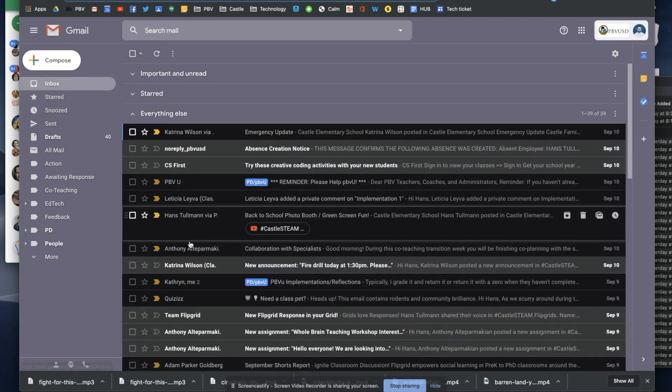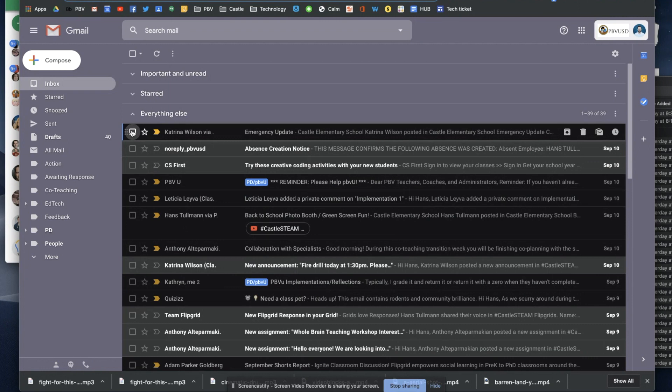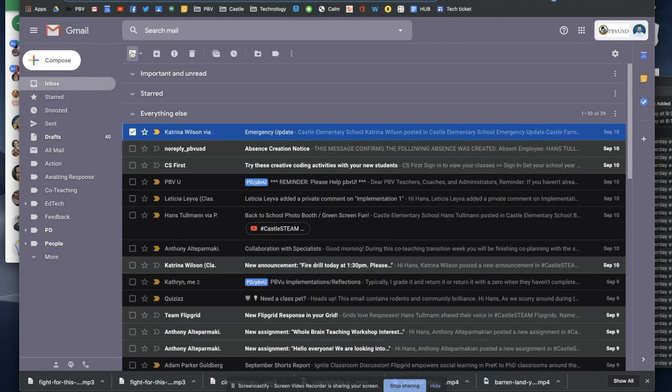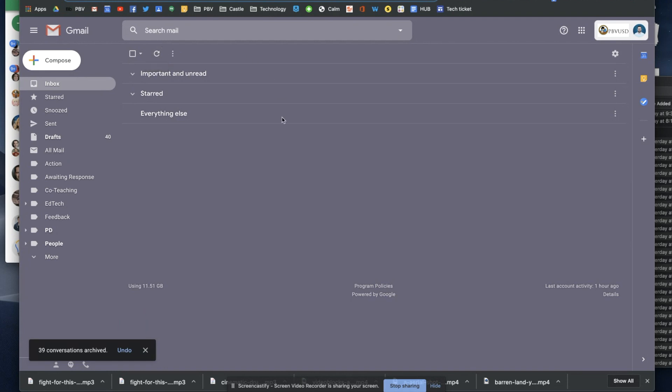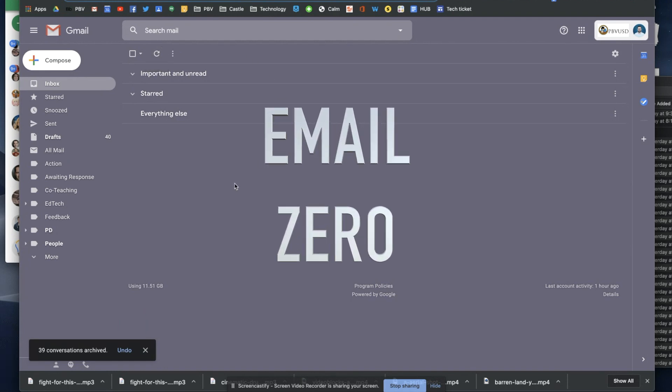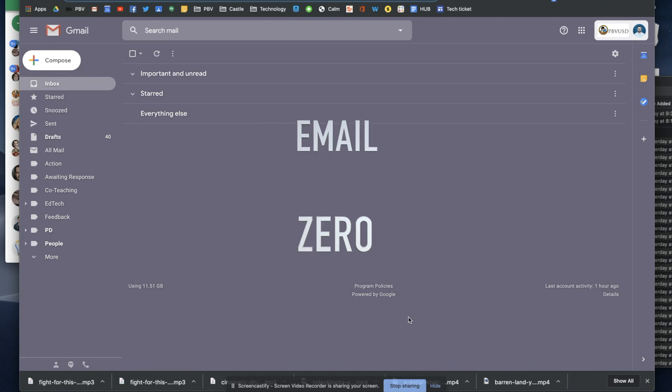I still have a few left, but if I select all and archive these 39 other emails, I am now at inbox zero, or serenity now.